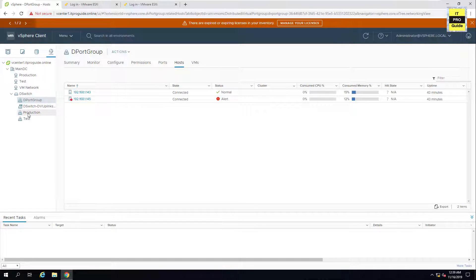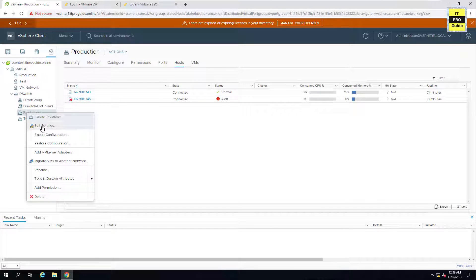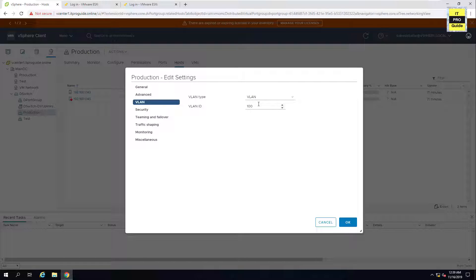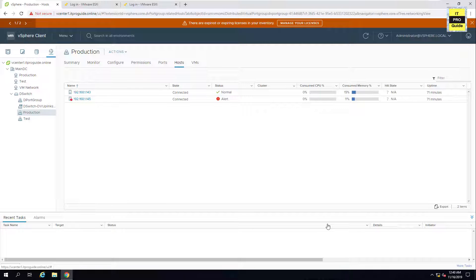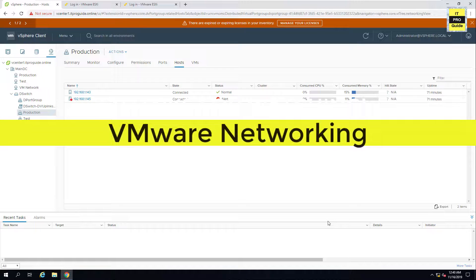Now go to the distributed port group, then go to Edit Settings. Under the VLAN section, you can assign private VLAN and choose your secondary VLAN from there. This is how to configure a private VLAN in VMware vSphere distributed switch. Thank you for watching this video.